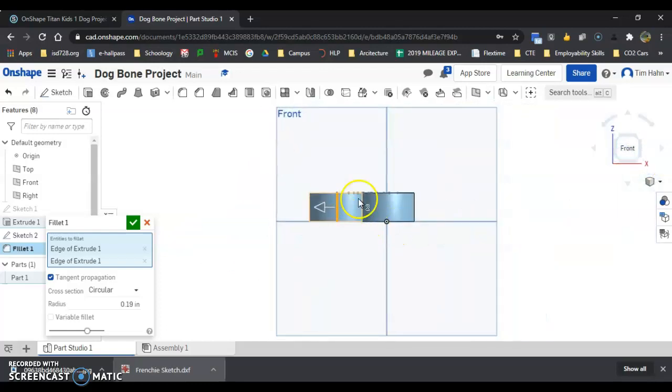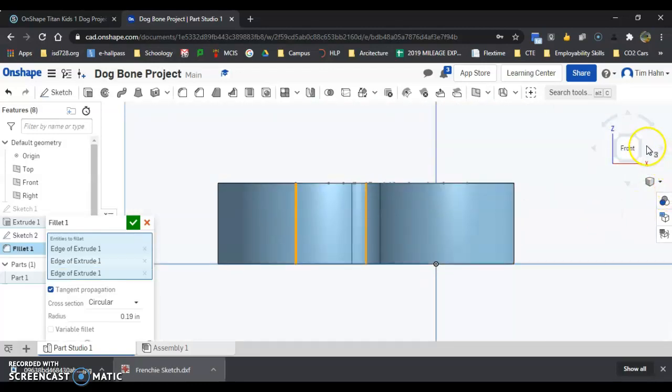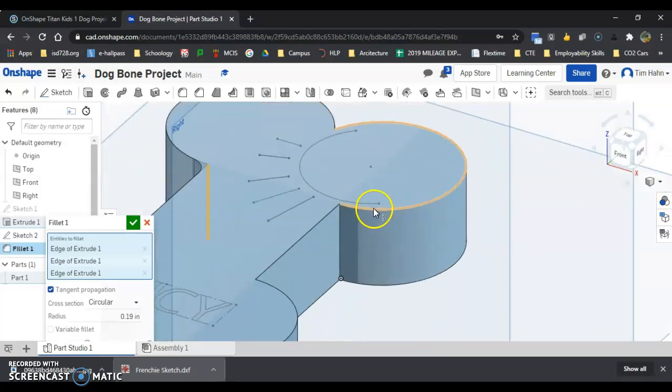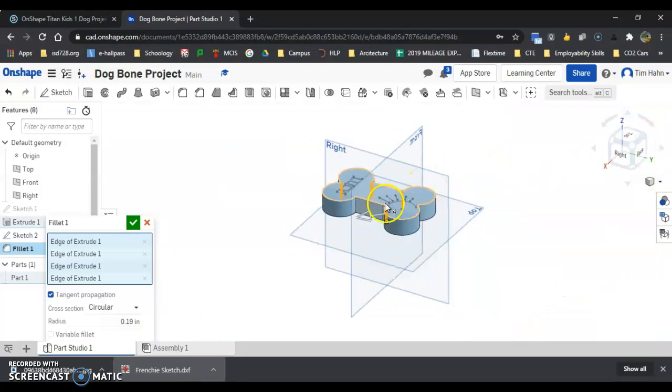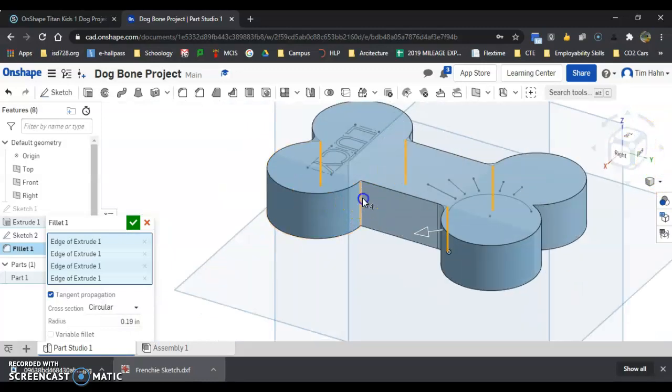For example, like this one right here is a real pain to get to. These two aren't too bad. I just use my view cube and I keep clicking around.